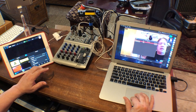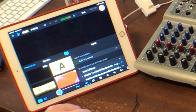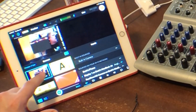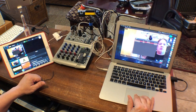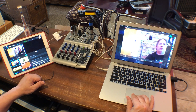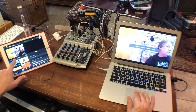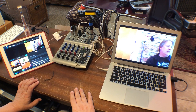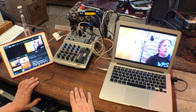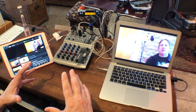Then I open Switcher Cast, share my display, and come over to Switcher inputs where the display shows up. I put that up, make my MacBook screen full screen, and now I've got Zoom pulled into Switcher and it's ready to broadcast.